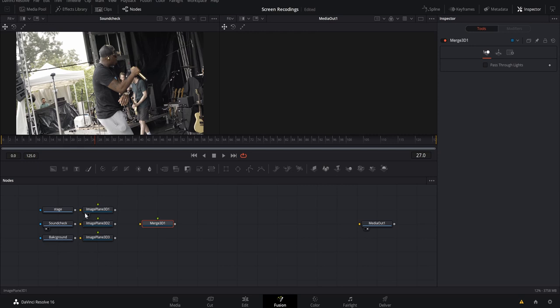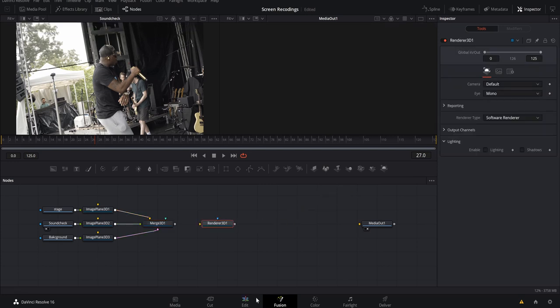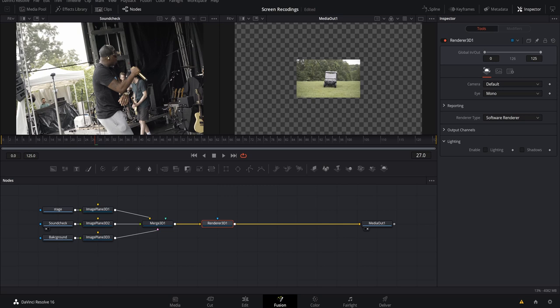Connect each media node to its corresponding image plane, then connect all the image planes to a Merge 3D node — that's the arrow and circle icon. The nice thing about Merge 3D is it continues to add new connection points as you add more image planes, so you can have an unlimited number on one merge node. After connecting everything, grab a Render 3D node from the far right, because any time you work in 3D space you need to render it back to 2D. Connect Merge 3D to Render 3D, then Render 3D to Media Out.